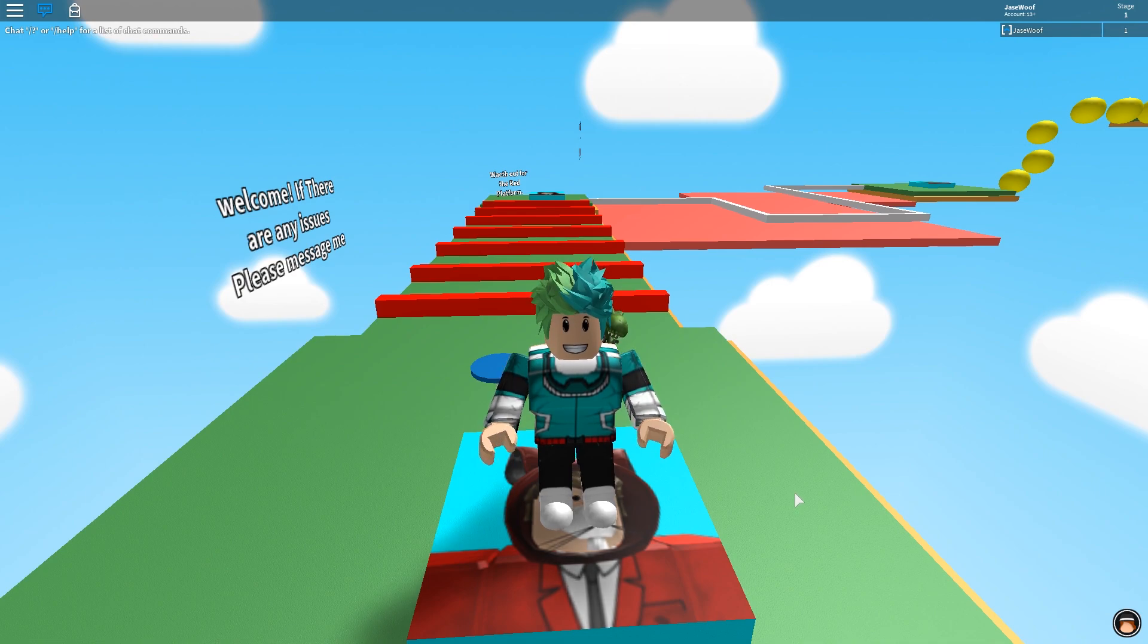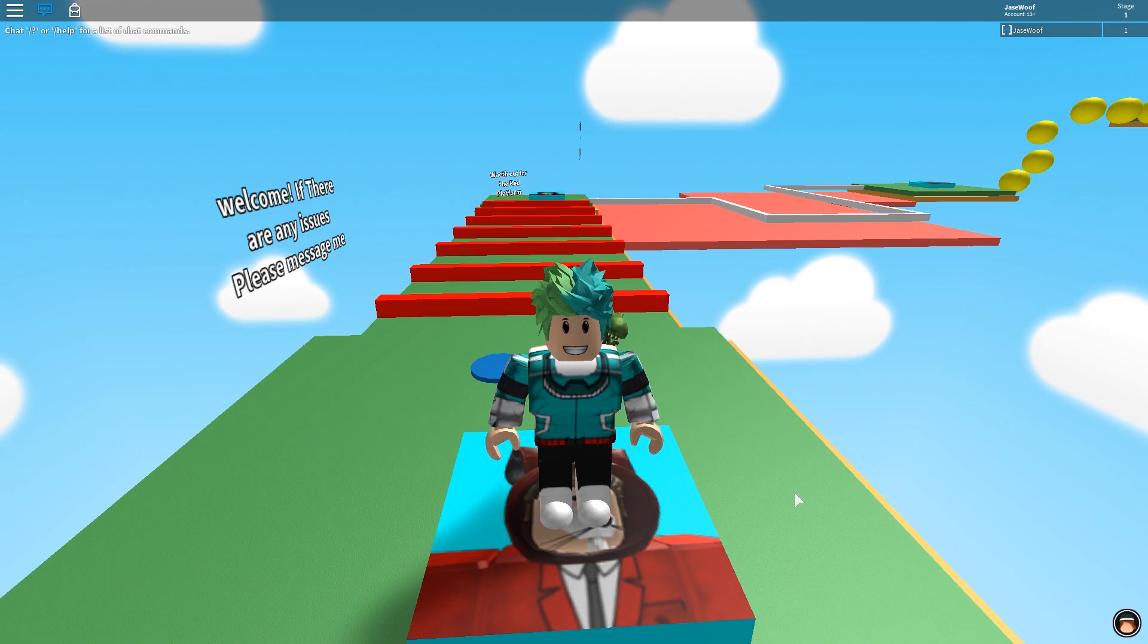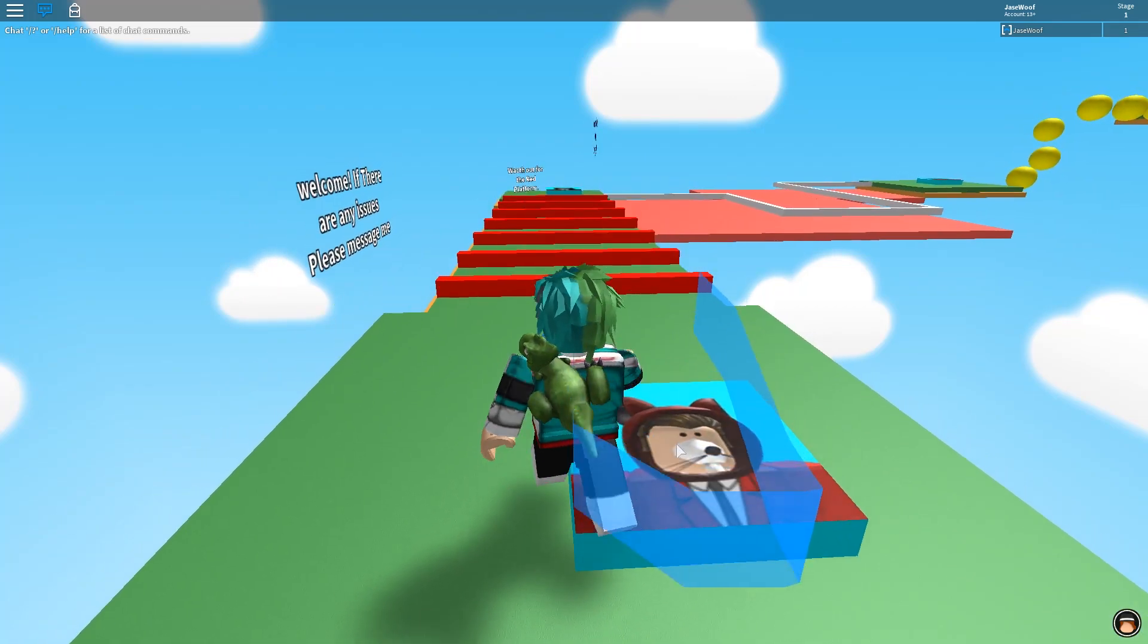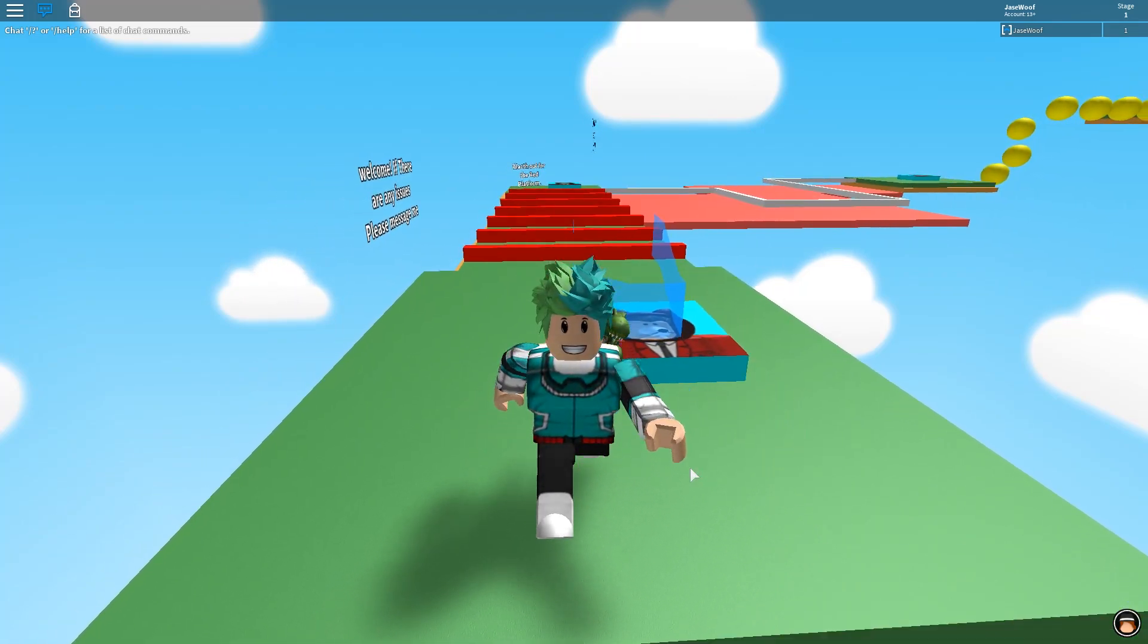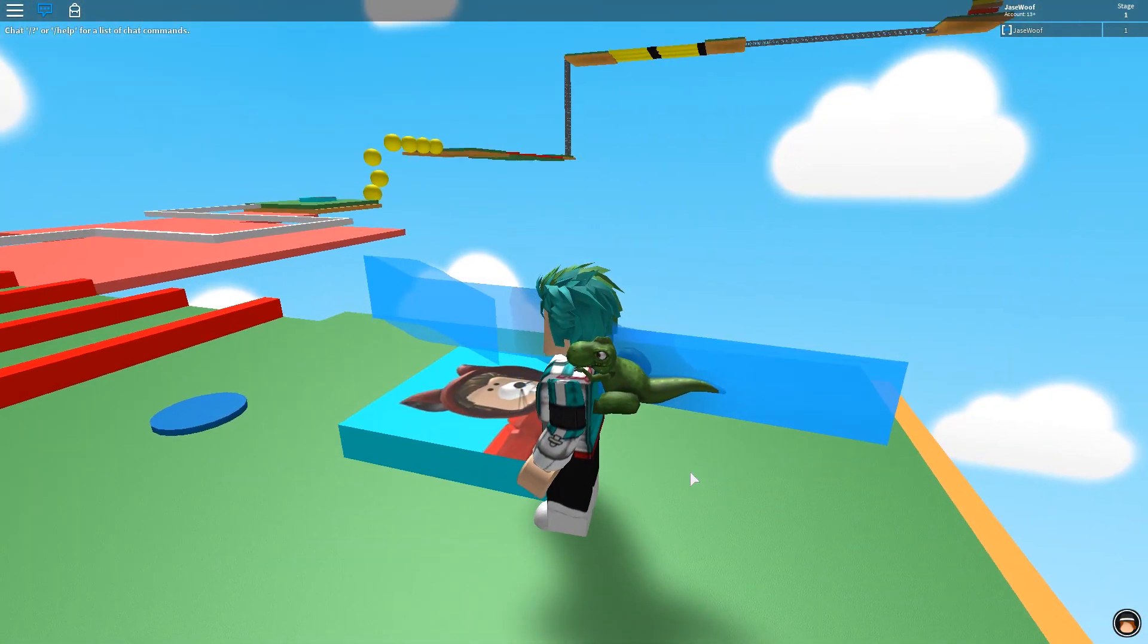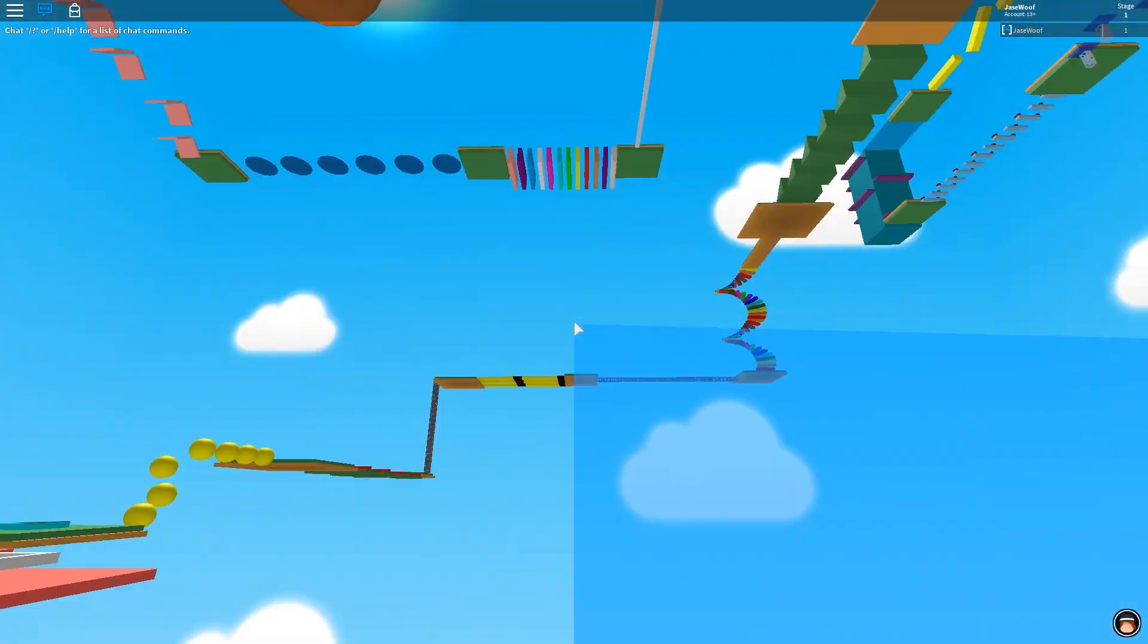What's up y'all? Welcome to Jayce. Today we are back with the easiest obby in the world of Roblox, like the easiest obby ever.